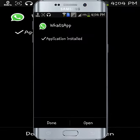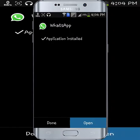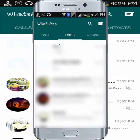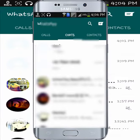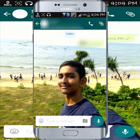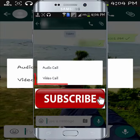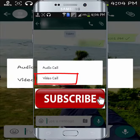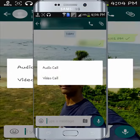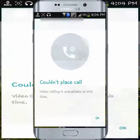As you can see, installation has finished. Now click on Open, go to your conversation, and click the call button. As you can see, you have two options: audio call and video. Click on the video one.